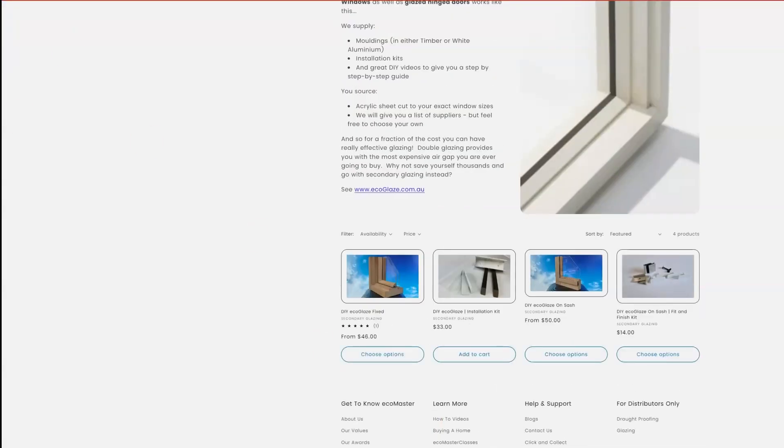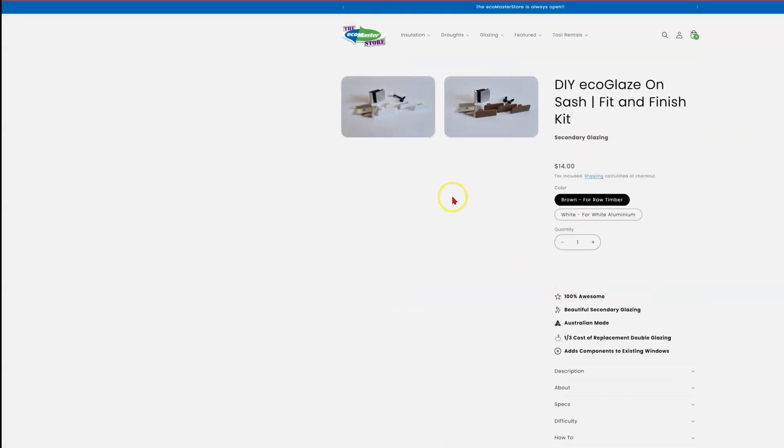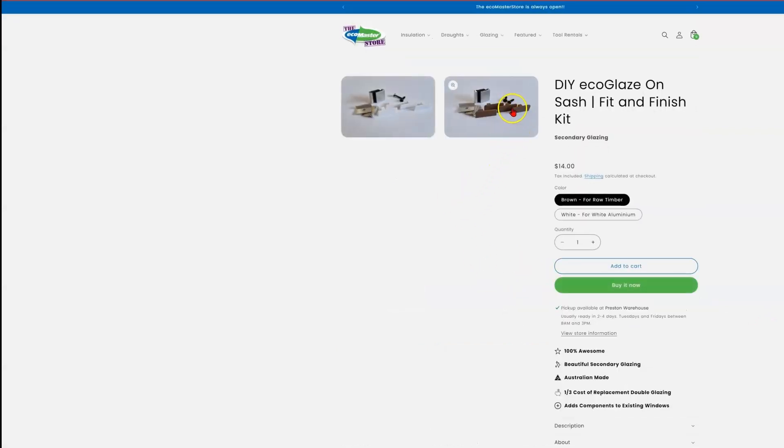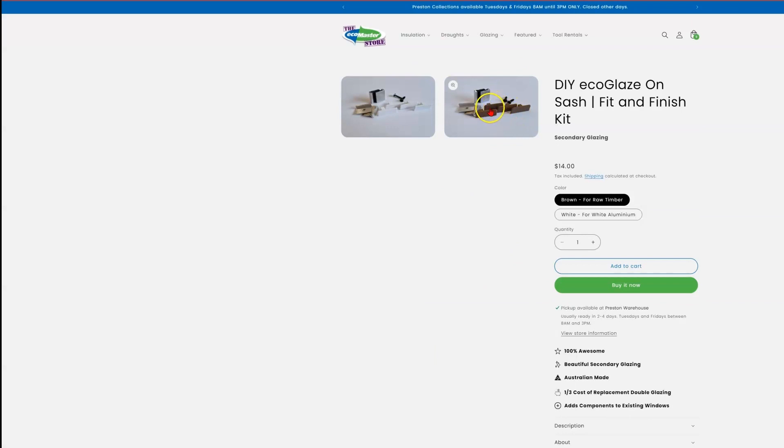Now back to this last option, the DIY EcoGlaze OnSash Fit and Finish Kit. Now inside this kit, you'll see that there are four end caps to set a trim at the end of your cut for the OnSash mouldings.